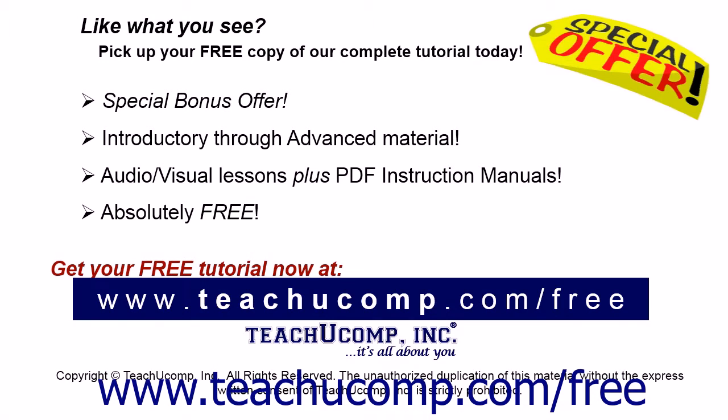Like what you see? Pick up your free copy of the complete tutorial at www.teachucomp.com/free.